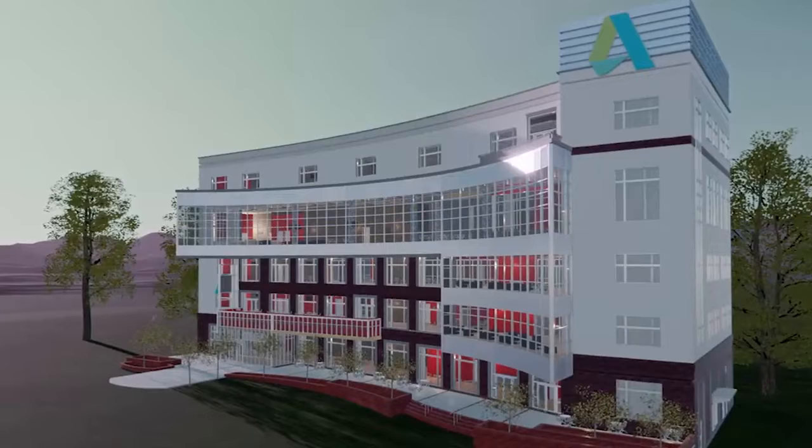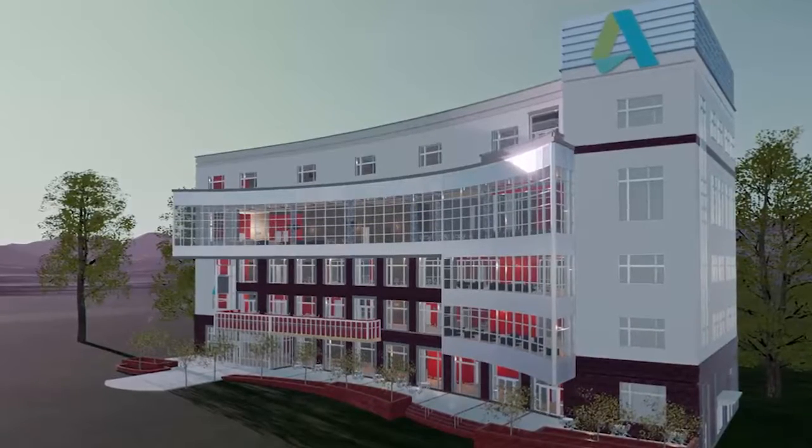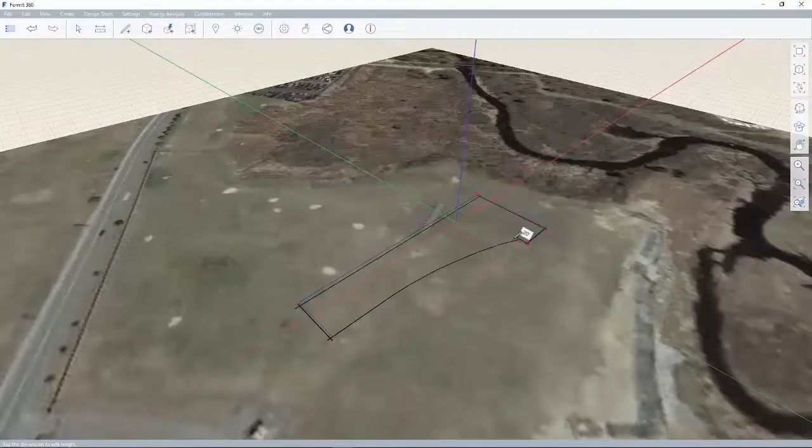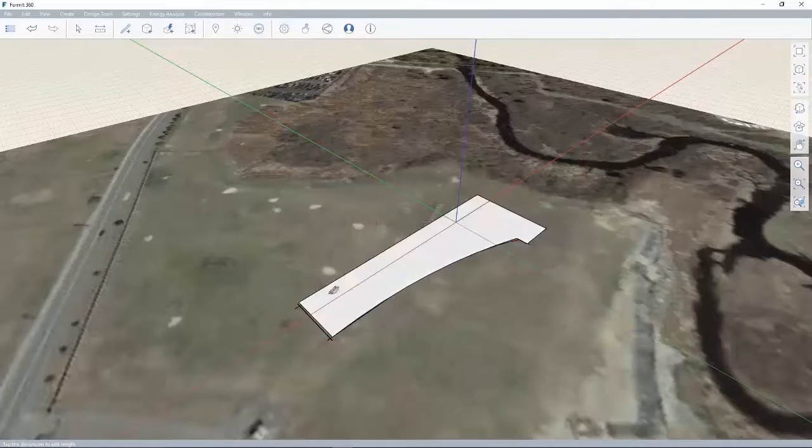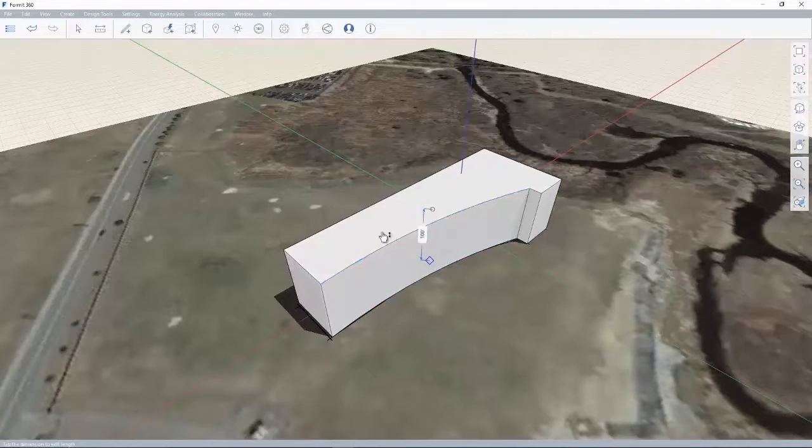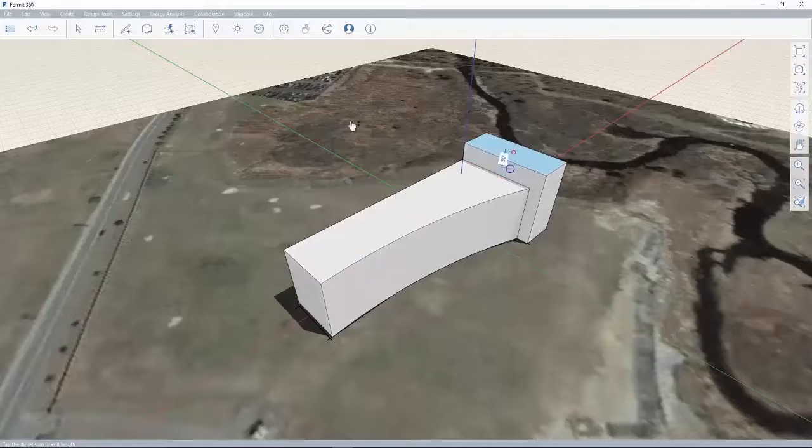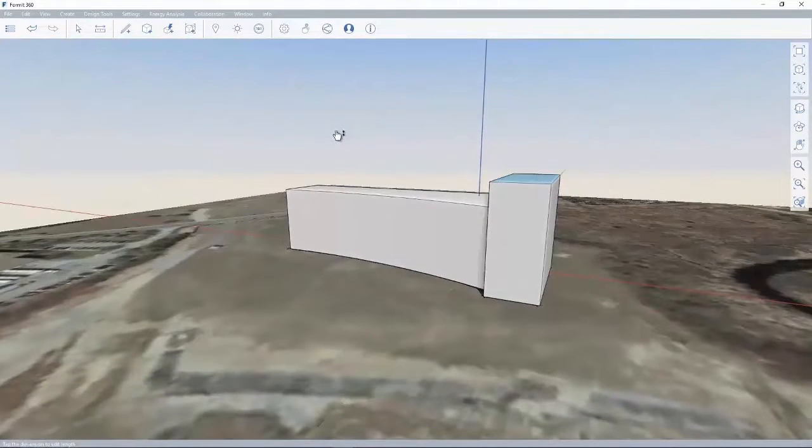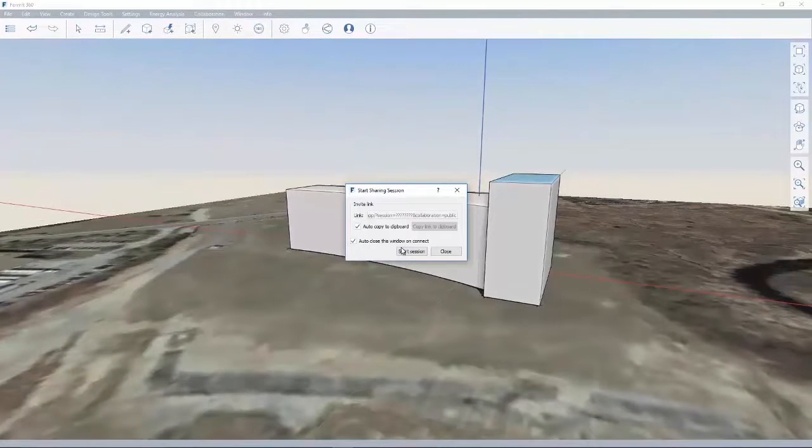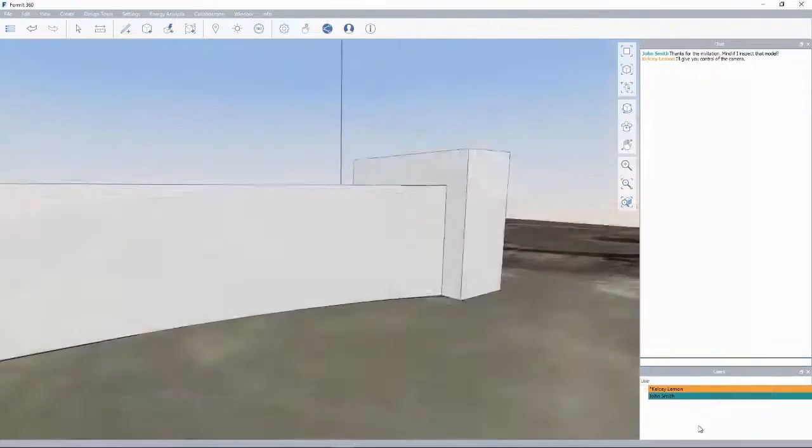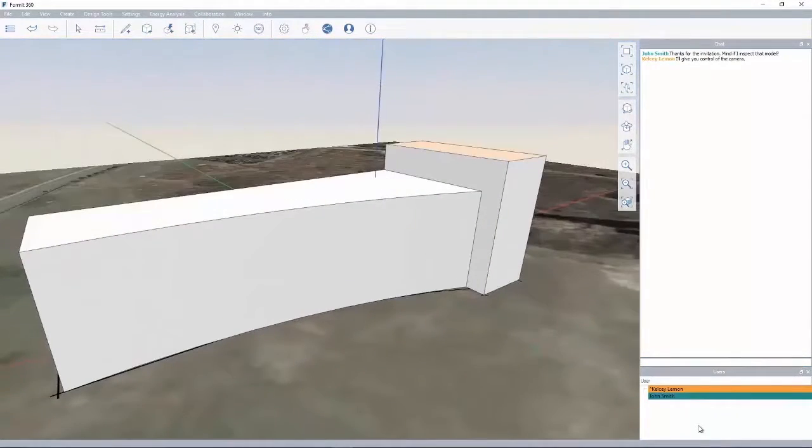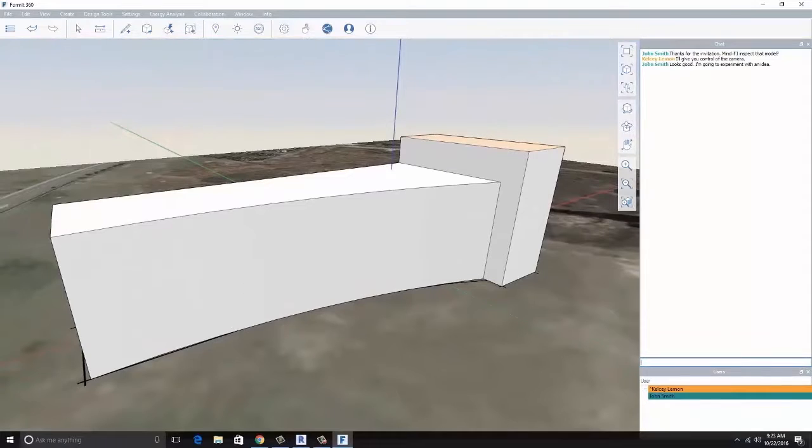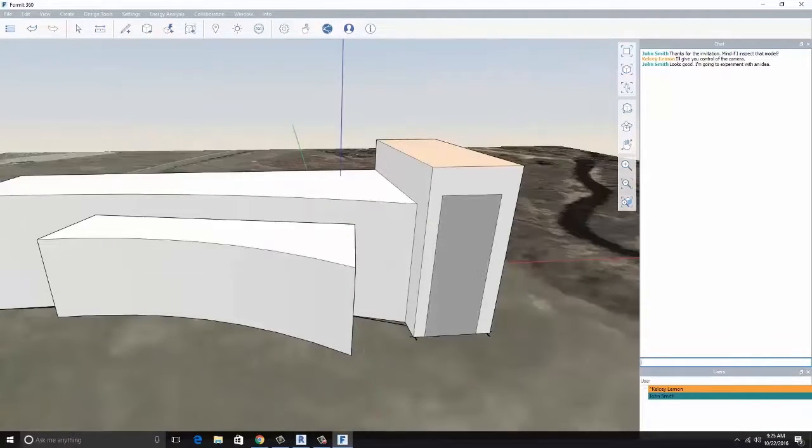In the early stages of your design, you can use Autodesk Formit 360 Pro to create a conceptual massing study within context of the site. Easy-to-learn sketching and drawing tools allow you to sketch and iterate on your ideas. And if you are looking for additional inspiration, you can even invite other architects in different locations to a design session in real time as you settle on an idea to further develop.